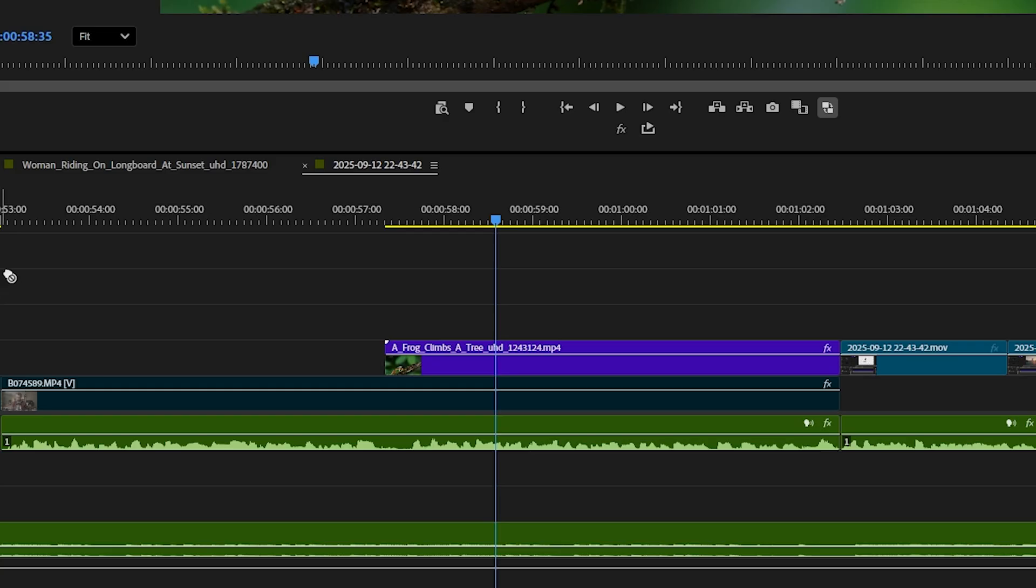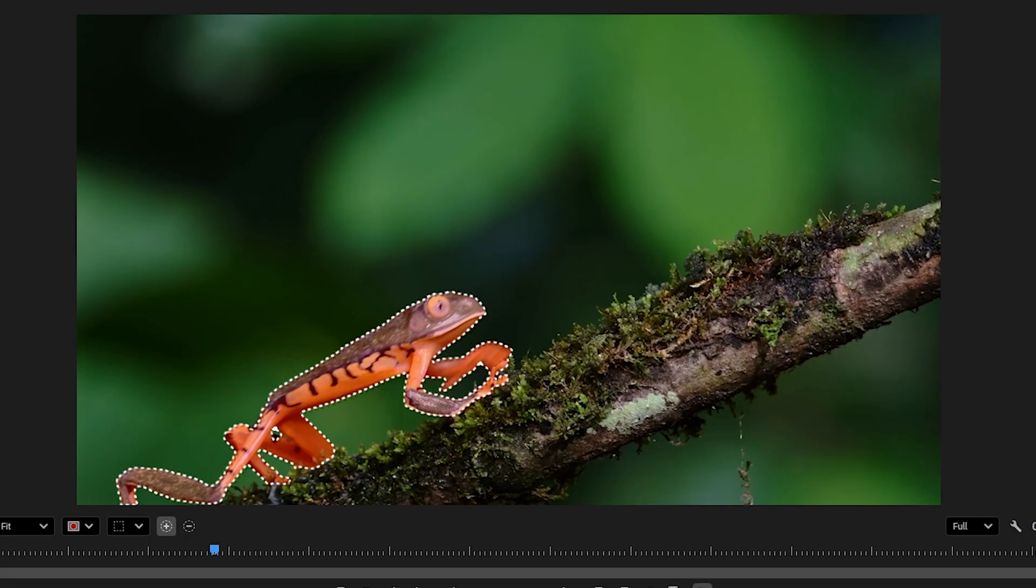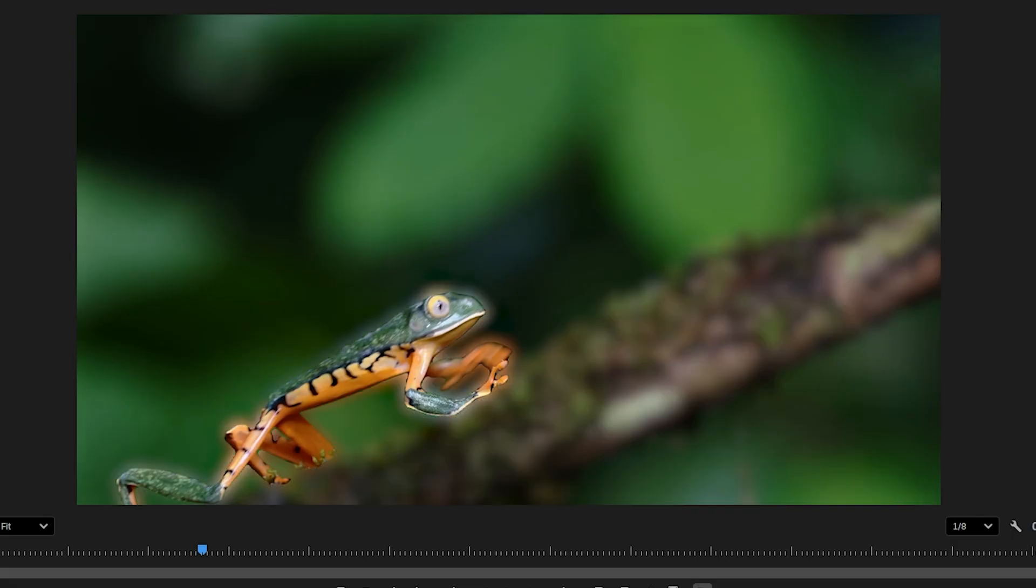But here's where you might be able to get way more out of the object selection tool. You can add effects to your clip and then use the mask on the effect instead.